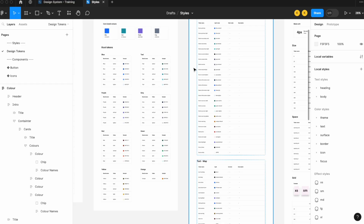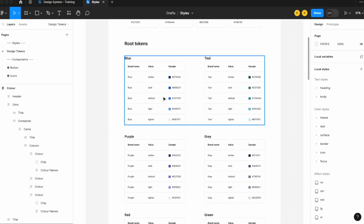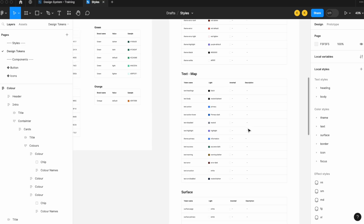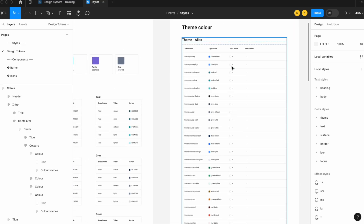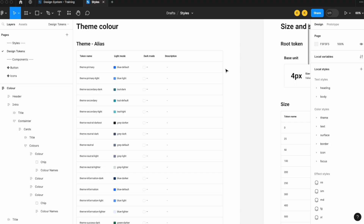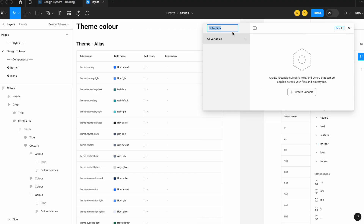Next, let's go to the next level down and actually map our theme colors back to our brand colors. The reason: if a brand color changes in the future, you don't have to remap everything — one change to your brand color will update theme colors and even text and surface colors as well. So let's open up local variables, create a new collection, and call it 'alias'.